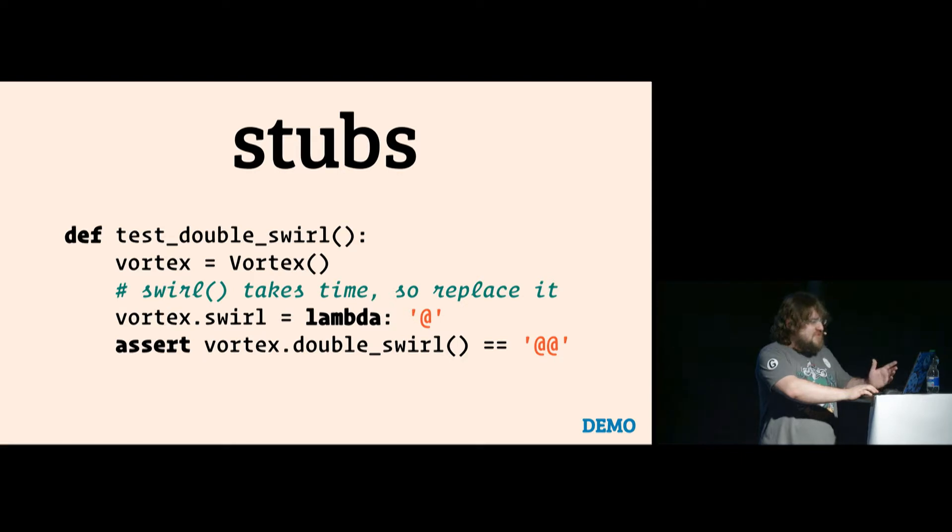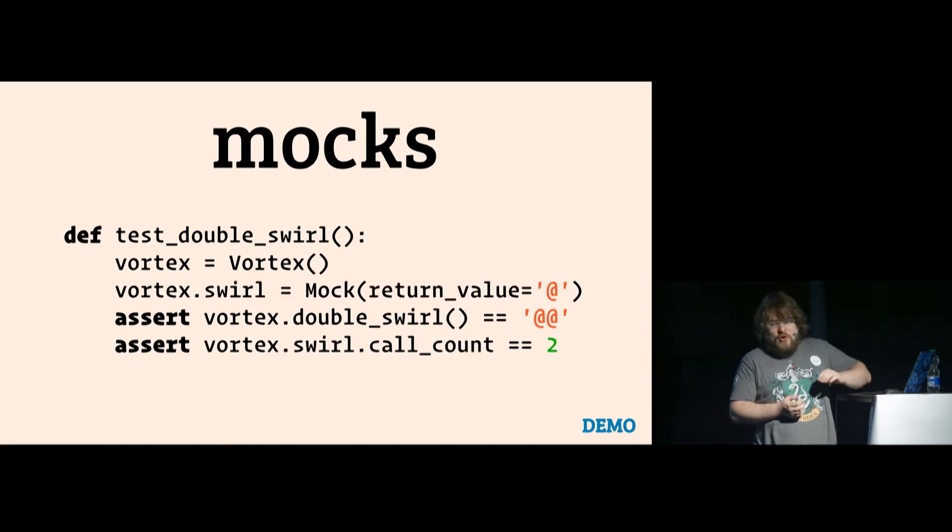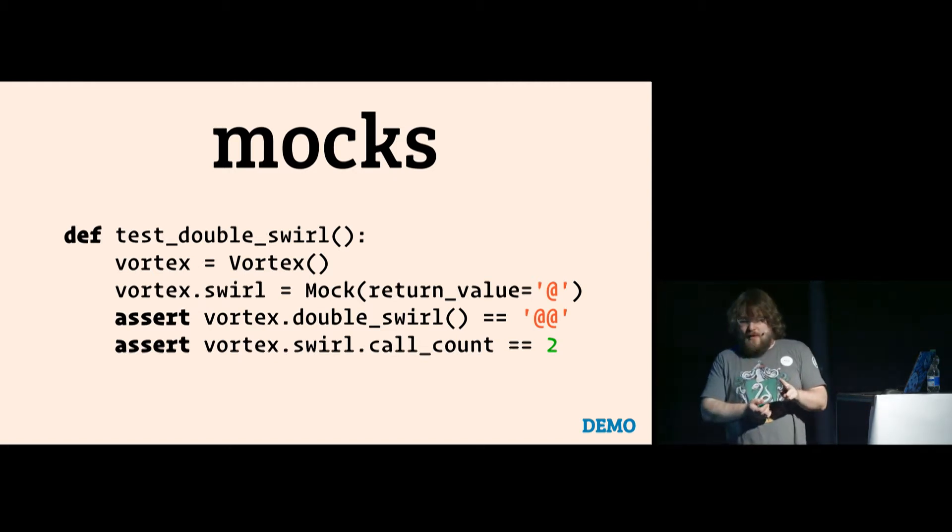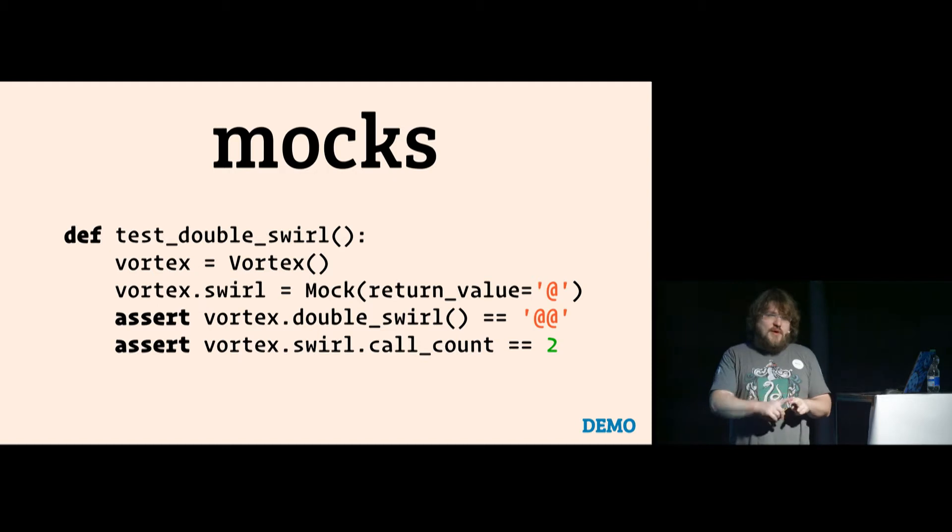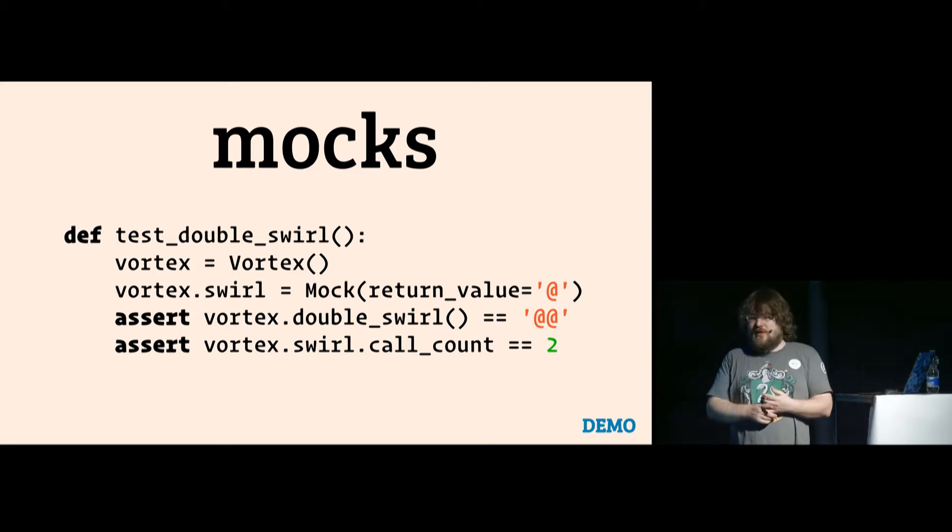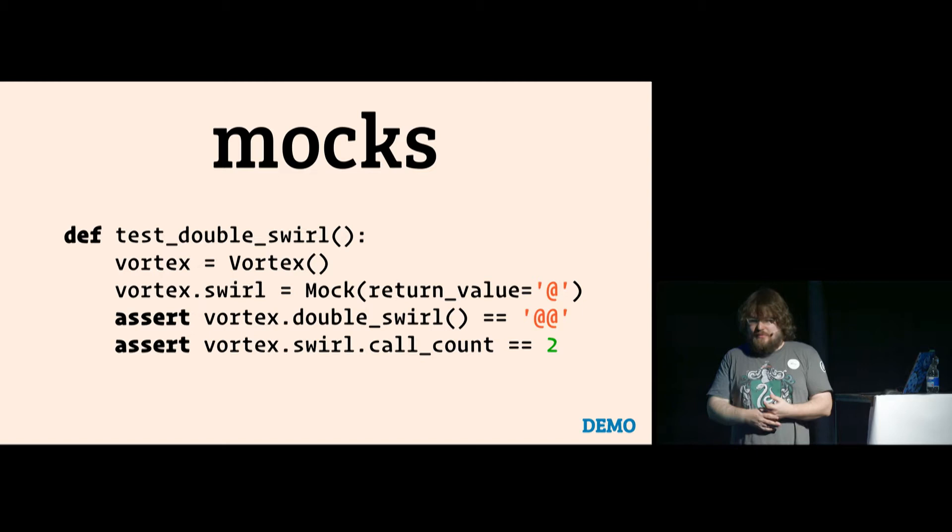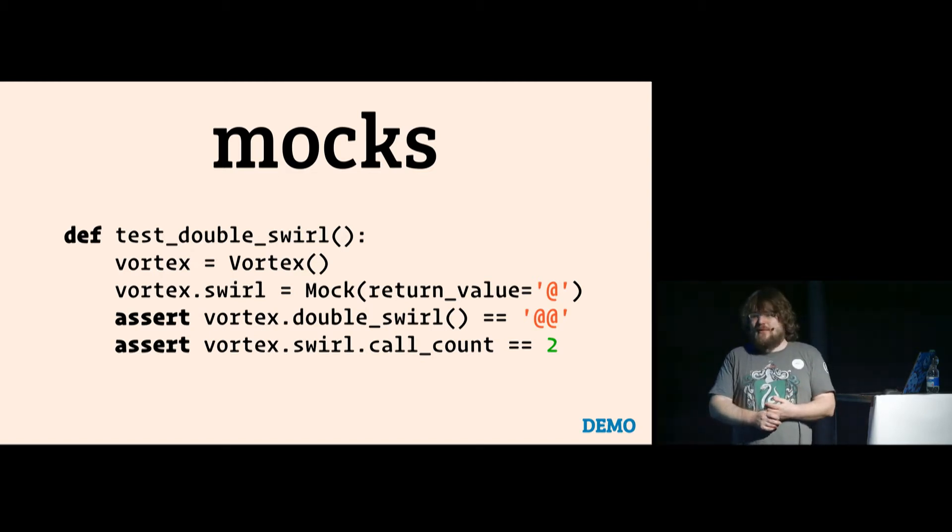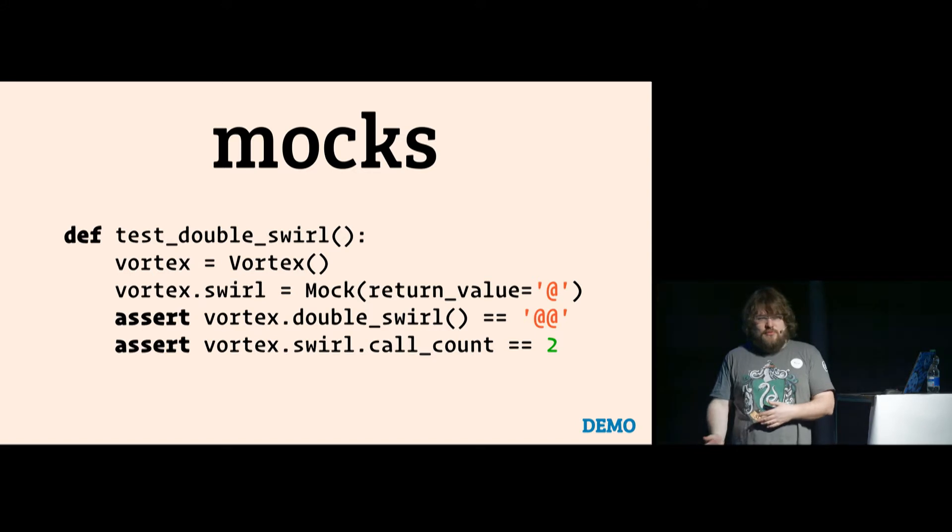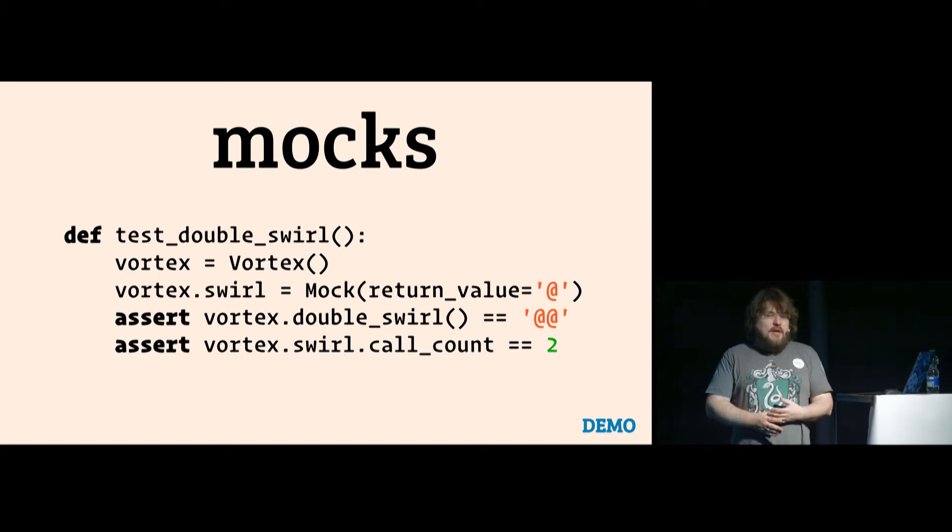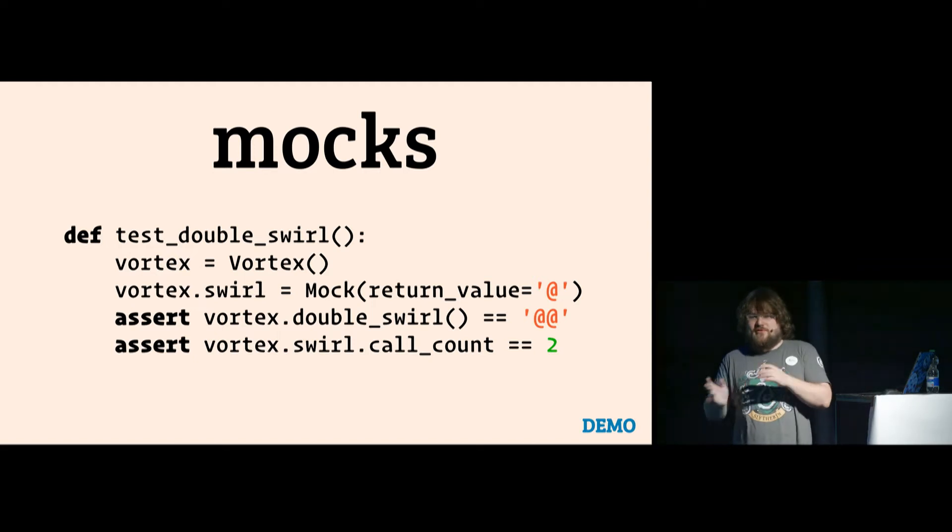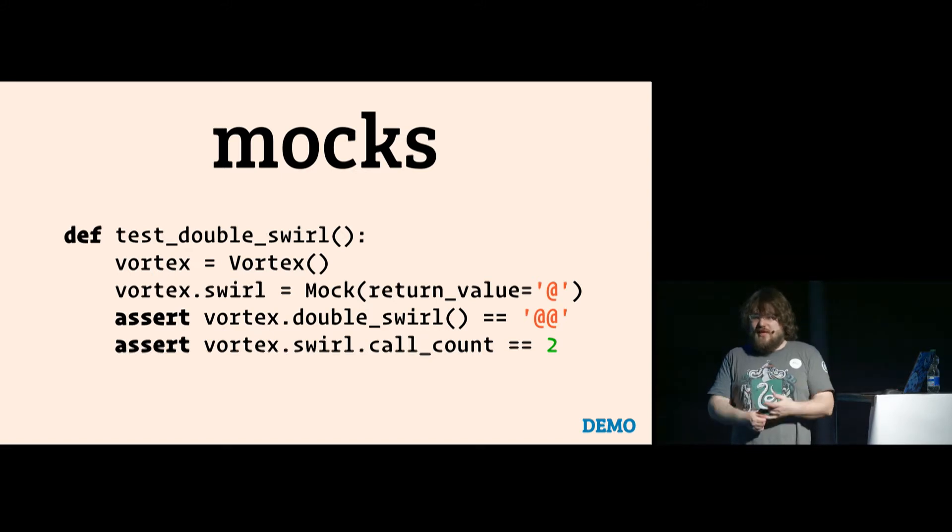You can say stubs are not enough and you need an actual mock. An actual mock does two things. It changes what a function or method does and gives you a return value. And it also records how many times it was called, maybe with what arguments. So in this code, we replace the swirl thing with a mock. And now we can actually assert call count two. Now this is good if you actually need a test that says test that double swirl calls swirl twice.